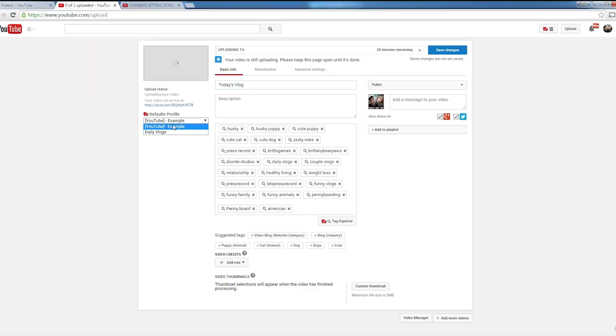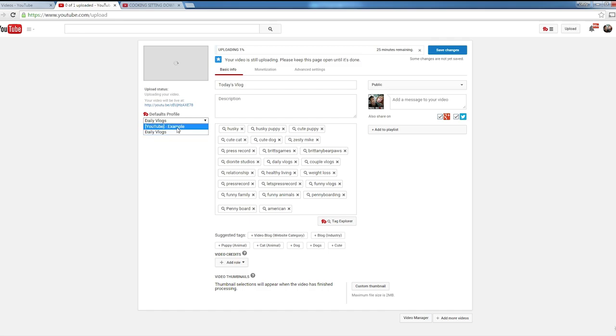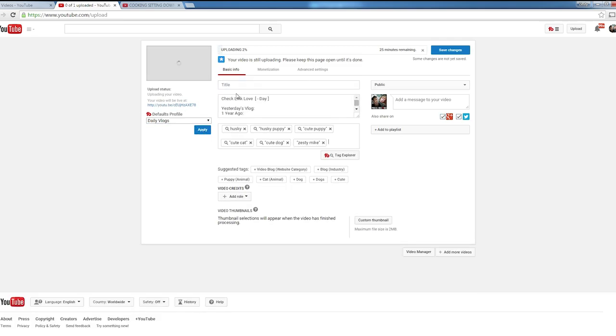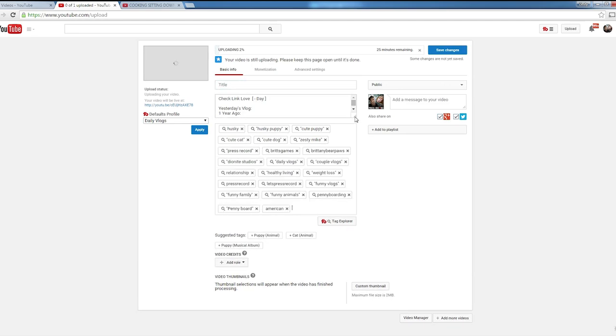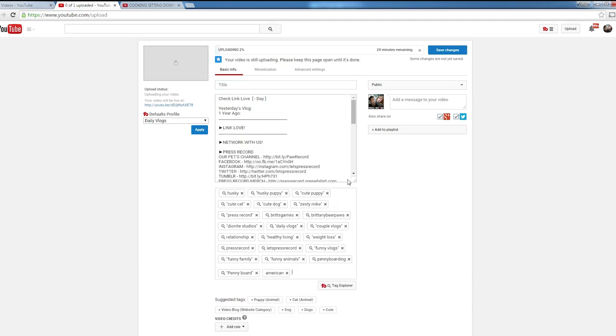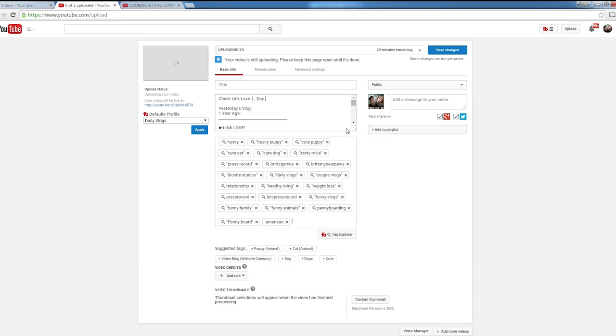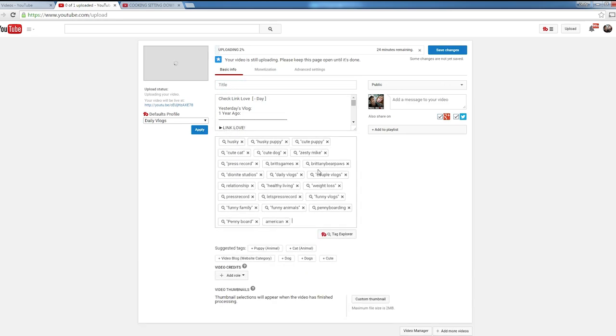So of course, once the video is edited, you have to go ahead and upload it. Now, as it's uploading, you're going to go to your defaults profile. Select the one that's appropriate for your video. Hit Apply, and as you can see, it will start to fill out everything. It's going to fill out all the tags, your description, and everything else.